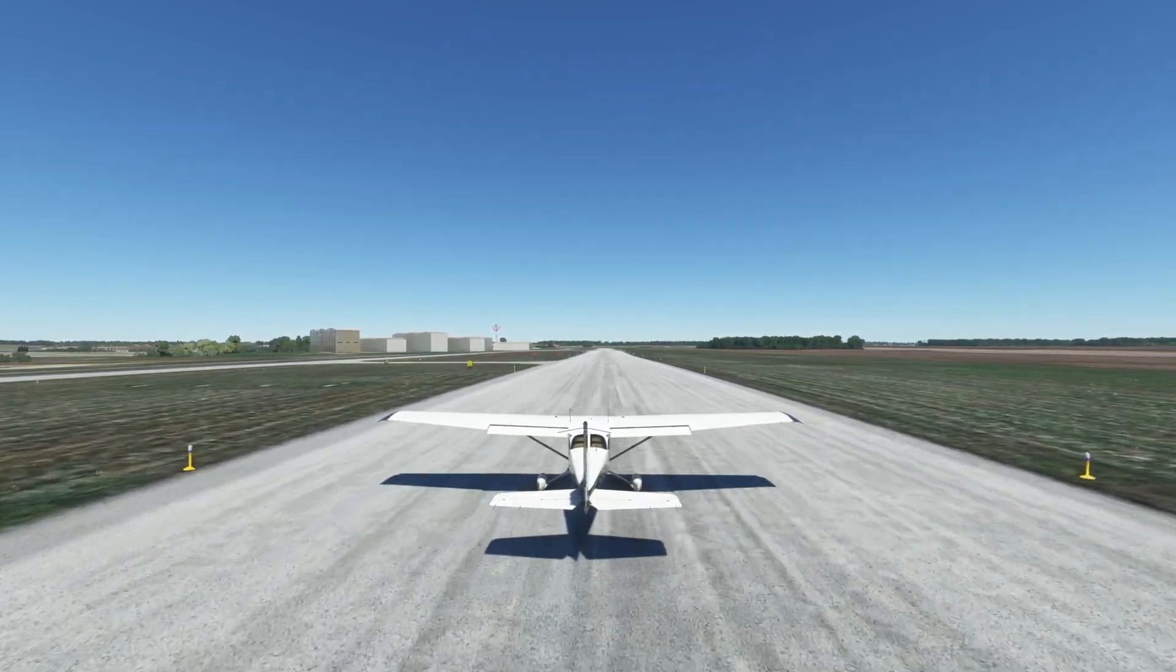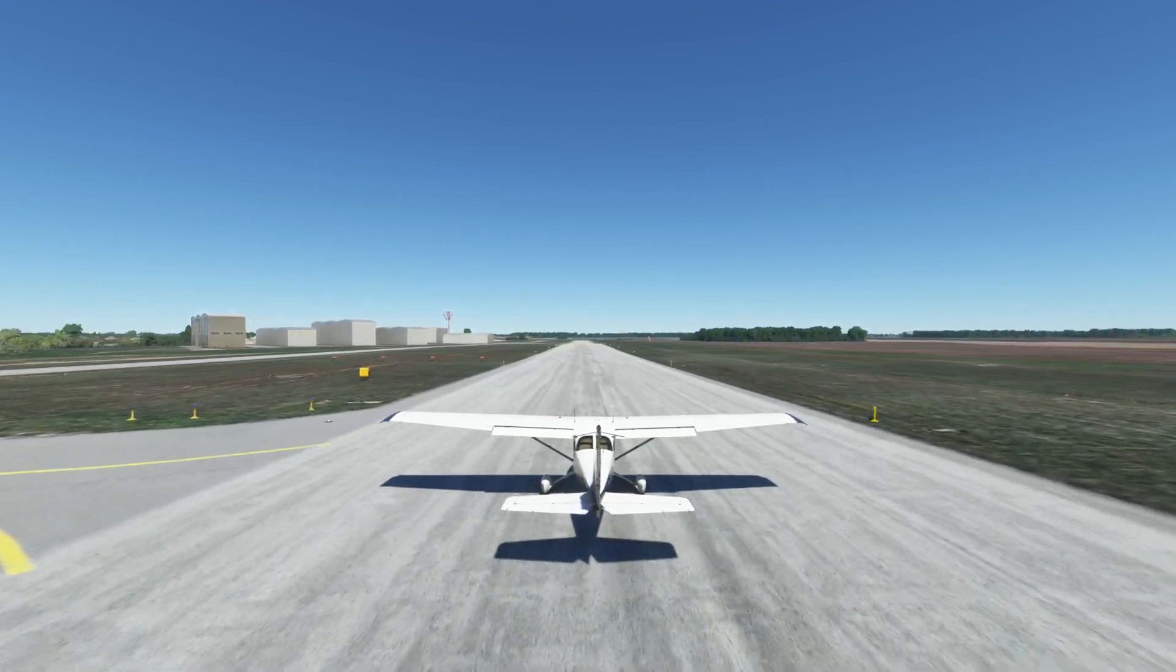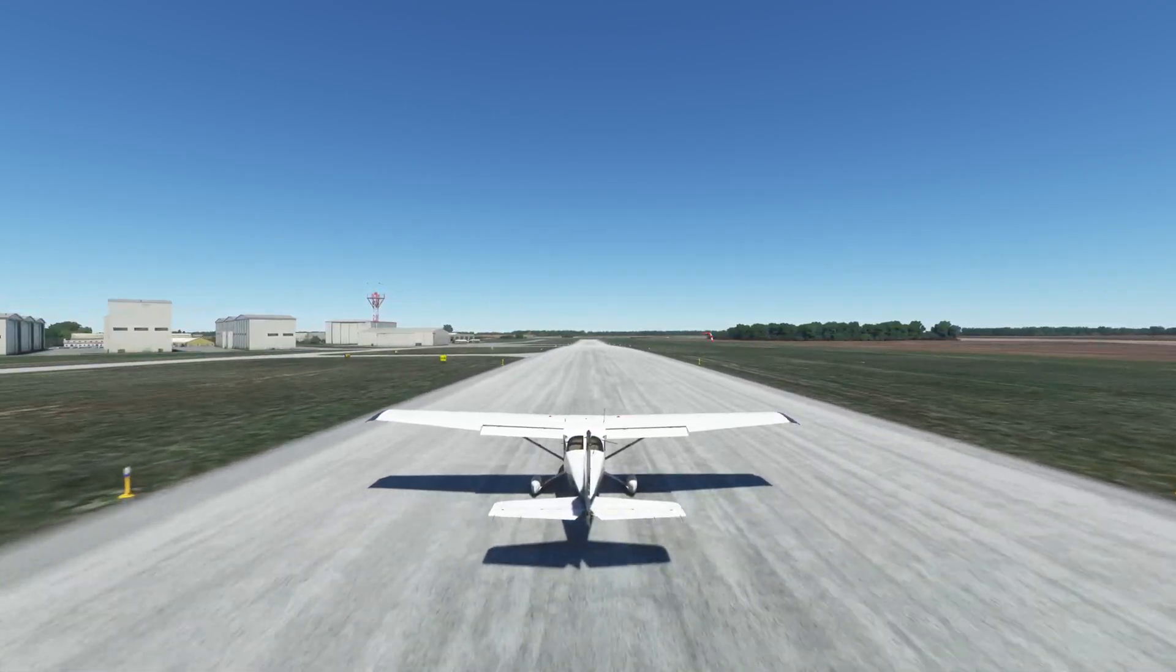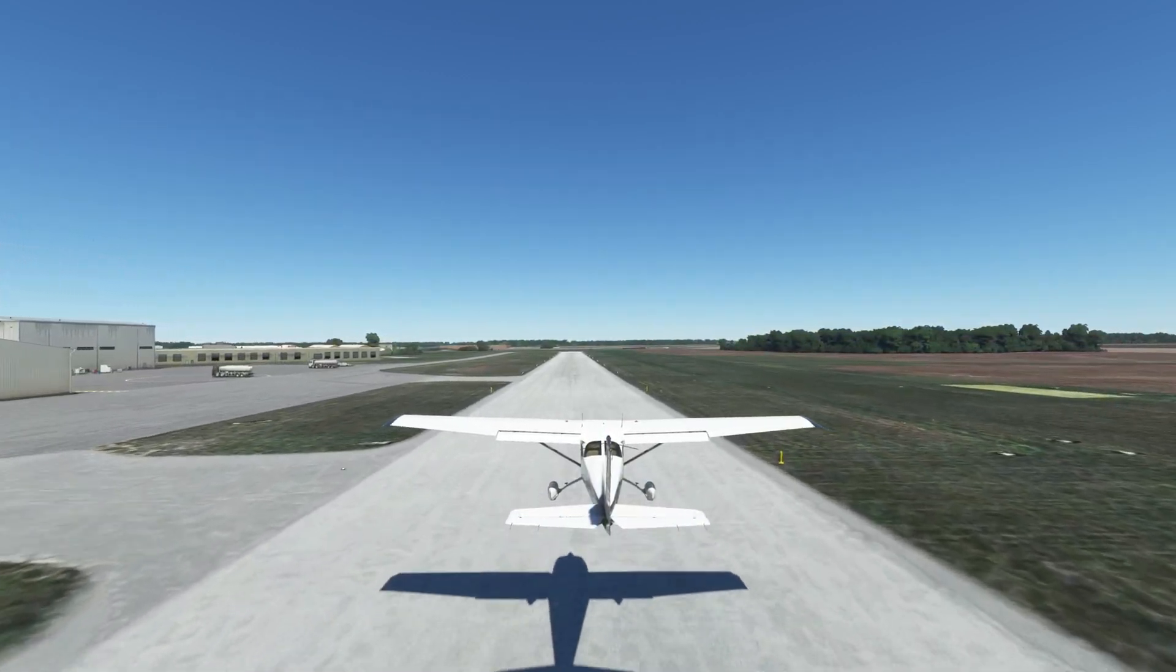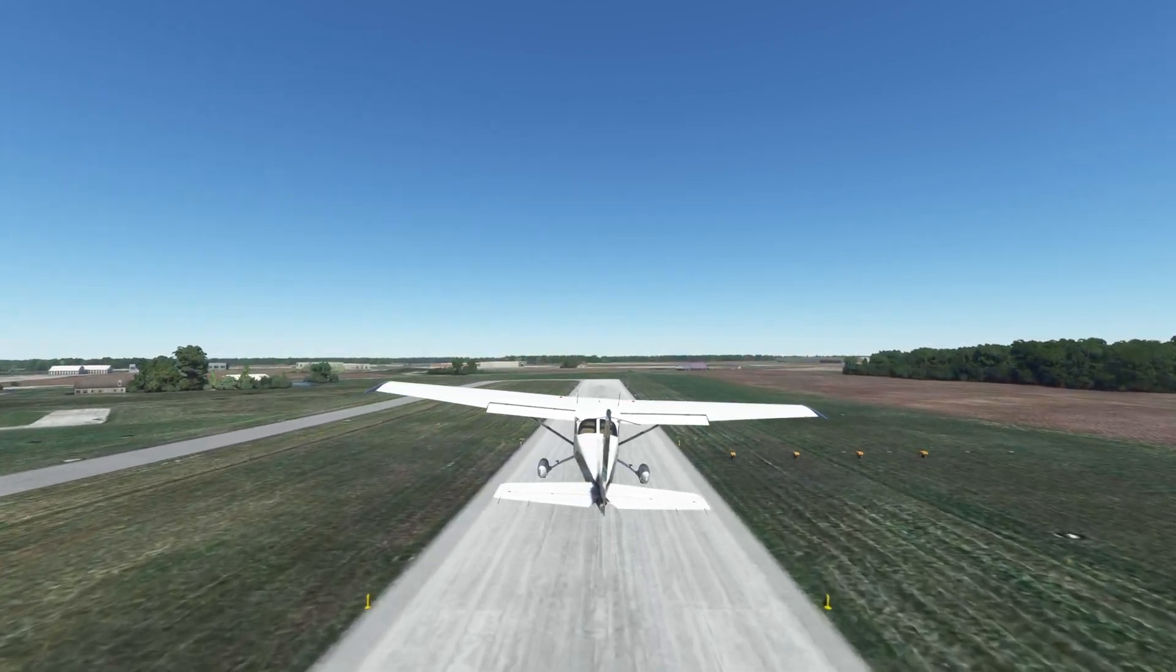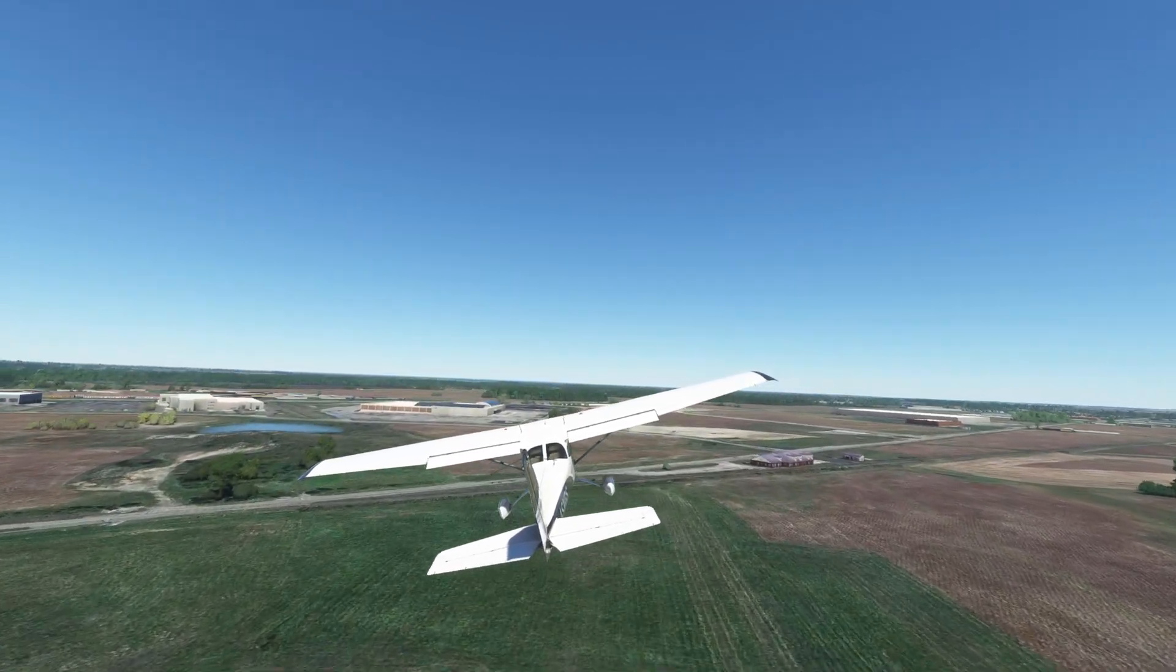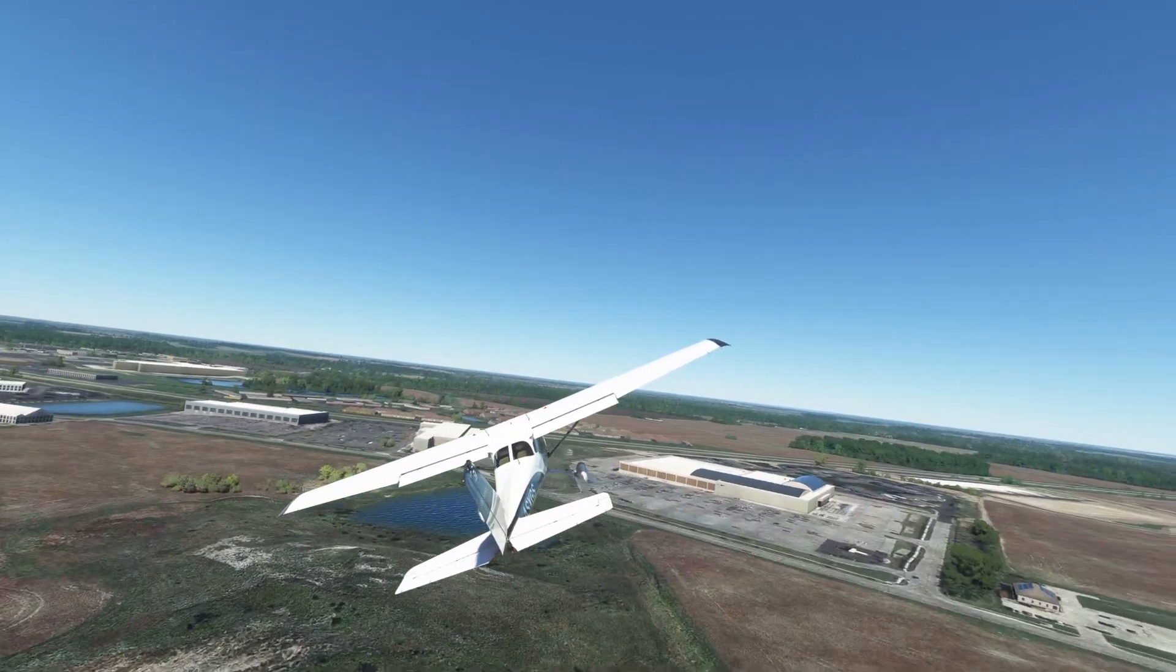We're gonna go ahead and take off from Marysville. This is with Google Maps enabled. You see the grass there, you see where the mowing lines are, everything like that, it's much more defined. You see the parking lots with the cars a little bit better.